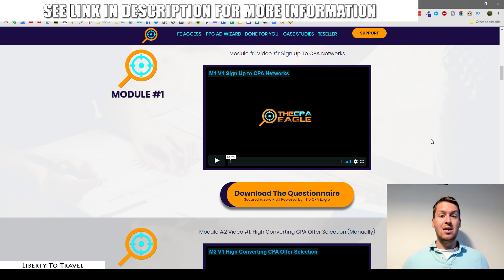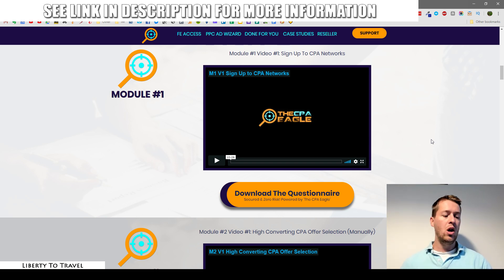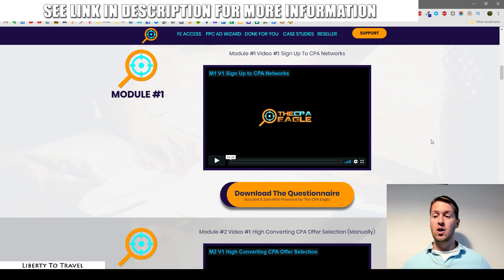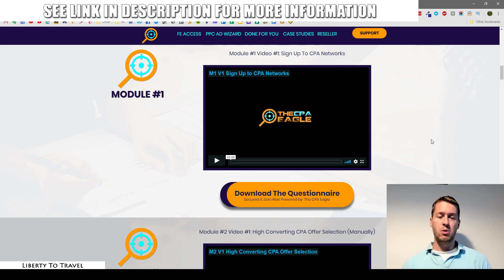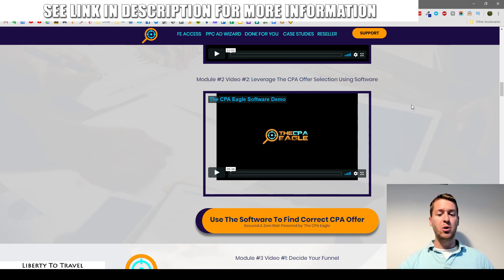If you follow the steps exactly as shown in the sign-up module, you will absolutely be approved by these networks. They're not looking for experienced marketers — they're okay with accepting newbies, as long as those newbies answer questions about their plans, confirm they won't run scam or spam traffic, and won't do anything illegal or send terrible low-quality traffic. You'll learn exactly what kind of questions to expect and how to answer them.